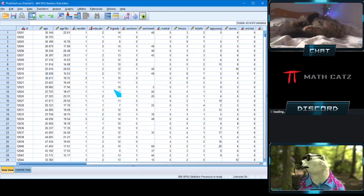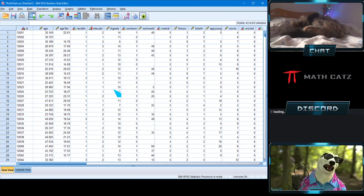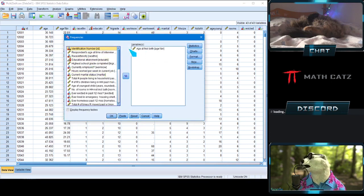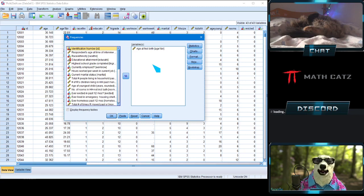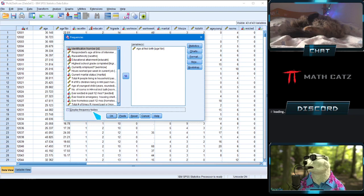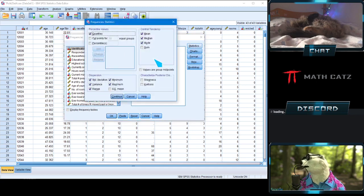Now let's go back to calculate the median, mode, and similar statistics. Go to Analyze > Descriptive Statistics > Frequencies this time. Make sure your variable — age at first birth — is in the right window. At the bottom left, uncheck 'Display frequency table' since I don't need that right now. Then click the Statistics button at the top right. I want to display mean, median, mode — not the sum.